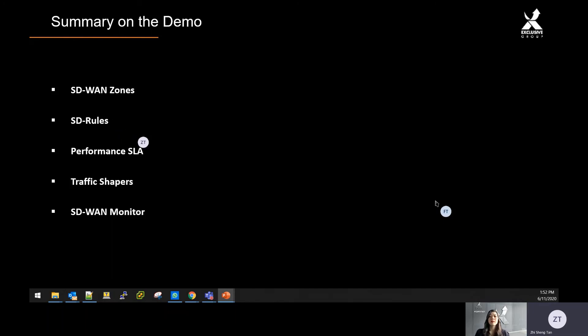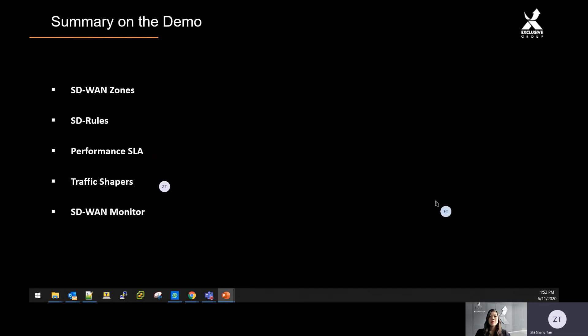From there you create performance SLA to define that how you determine the SLA level via the packet loss, jitter, or even latency. Next will be traffic shaper, which help you to define guarantee on your bandwidth for certain traffic, which is to provide better SLA.